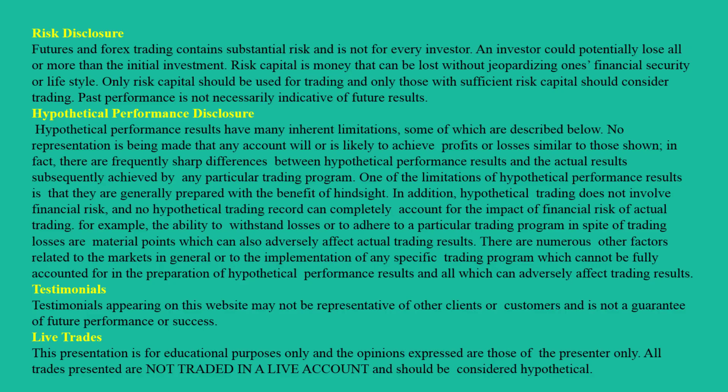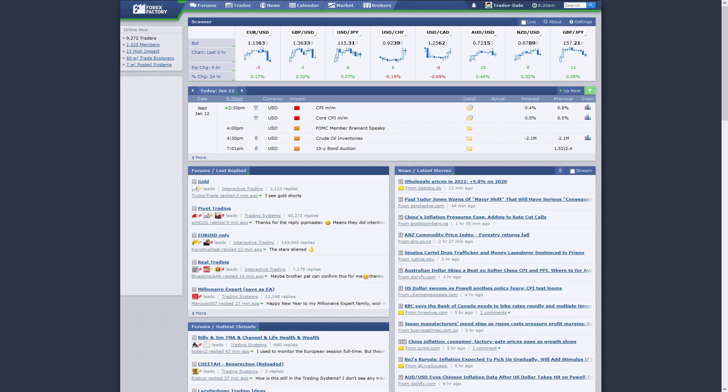Hello guys, it's Dale here. Today I would like to talk about a trading idea on the New Zealand dollar/Canadian dollar. But before that, I would like to show you a new feature that I found on the Forex Factory website — I think it's pretty useful and it could help you in your trading.